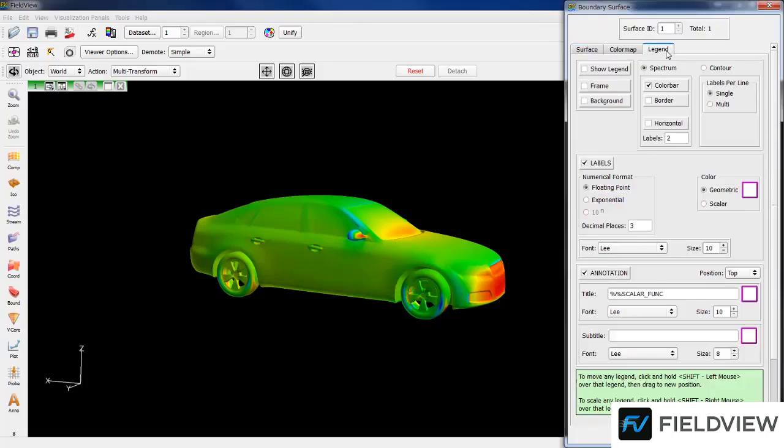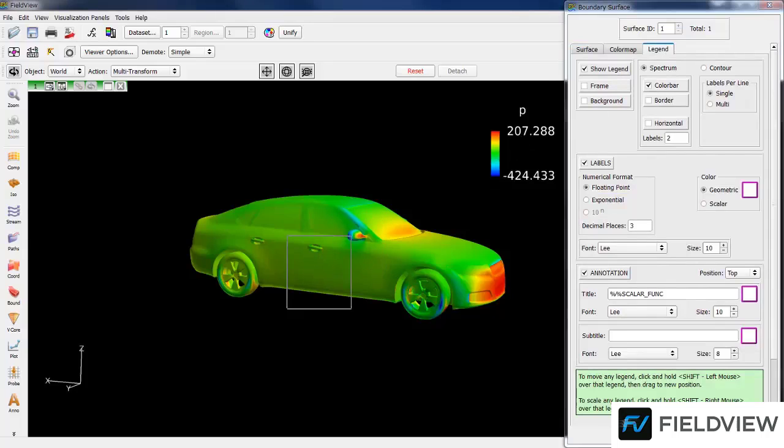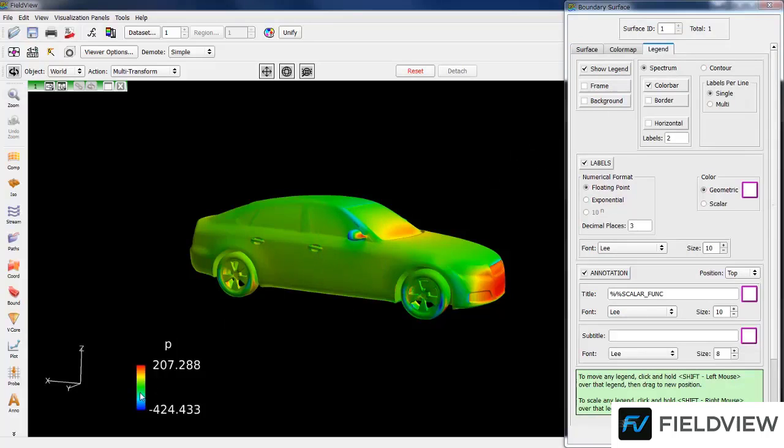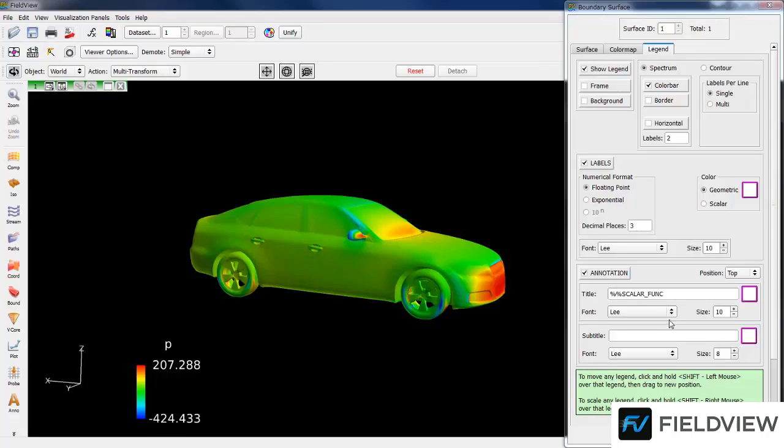Now to add Legend, go to the Legend tab and click Show Legend. The Legend can be moved with a Shift Left Click and can be resized with a Shift Right Click.